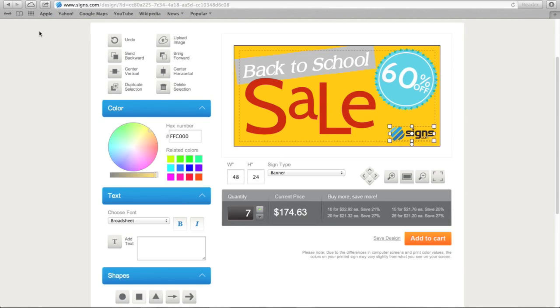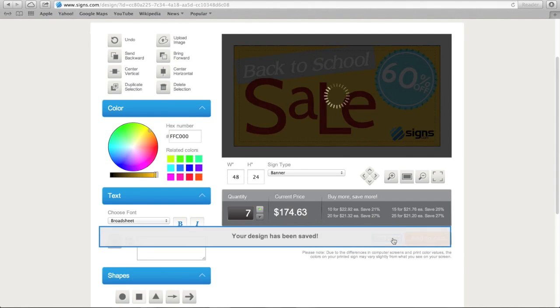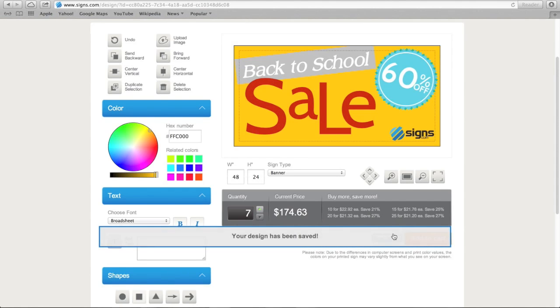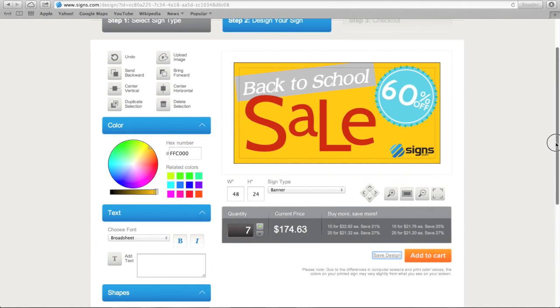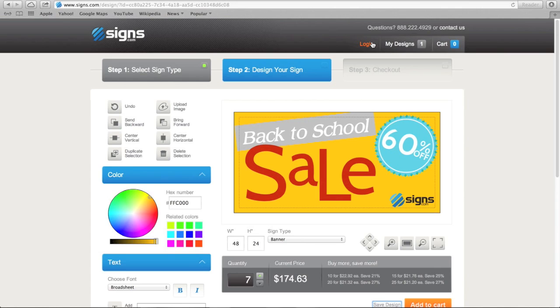Once you make changes in your design that you want to keep, it's a good idea to save those changes. To do so, you click on Save Design here. Now, if you leave the page, your design is temporarily saved in My Designs. You can always create an account to permanently save your designs.